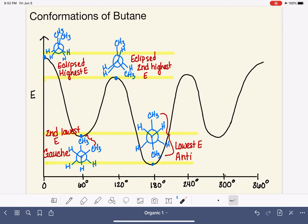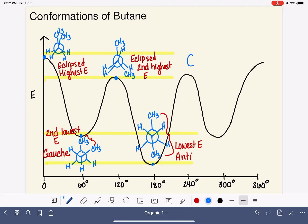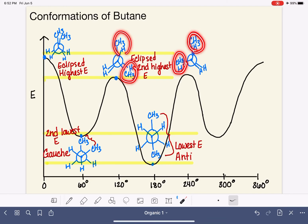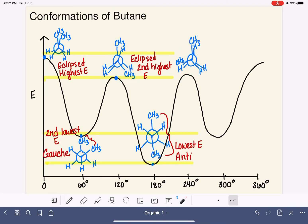Let's keep going with our rotation. We'll take the front carbon and its substituents and rotate them another 60 degrees clockwise. The back carbon stays the same — methyl group sticking straight up, hydrogens sticking down. When we rotate again, we get back to another eclipsed conformation. In this eclipsed conformation we have methyl and hydrogen eclipsed, methyl and hydrogen eclipsed, and then a hydrogen-hydrogen eclipse. This conformation and the 120 degree eclipsed conformation are identical to each other in terms of steric hindrance and energy — they are exactly the same because they experience the same type of sterics.